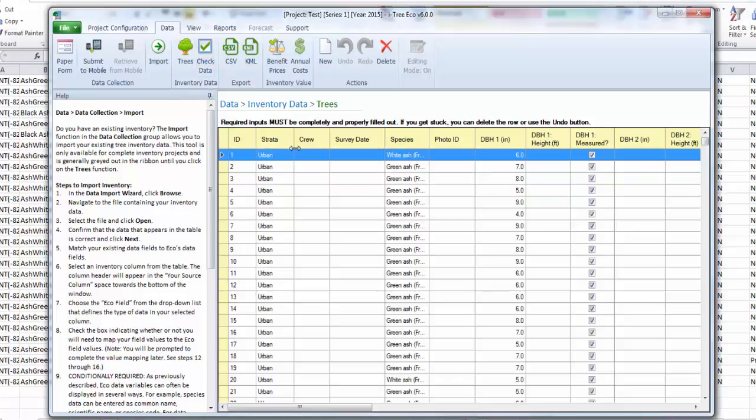And now you can see we're just back to the data table. And here's our imported data. So we could edit it here. We could already submit it for processing if that's what we wanted to do. But that's really all there is to importing in ECO v6.